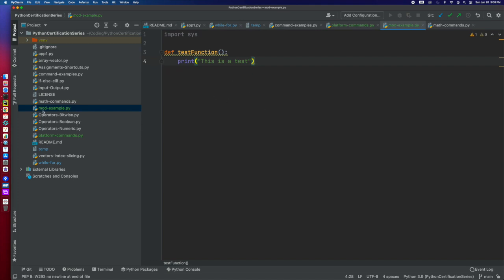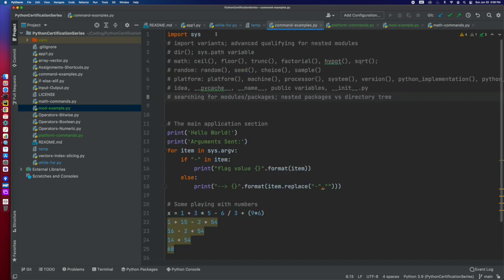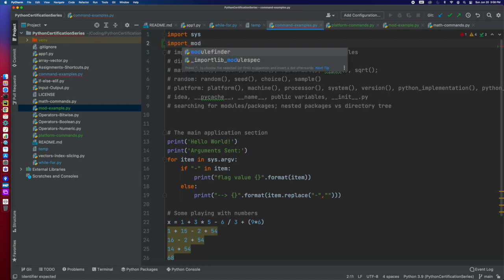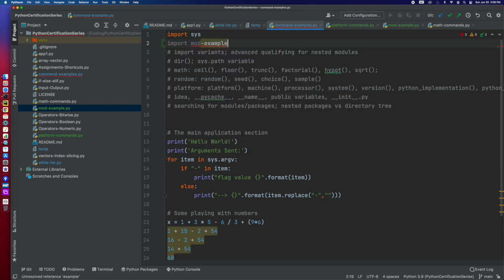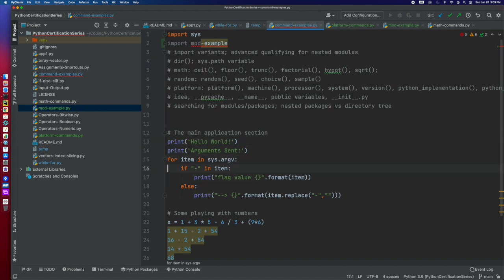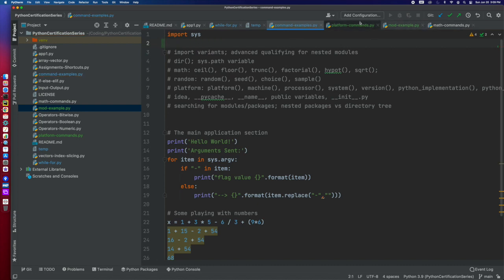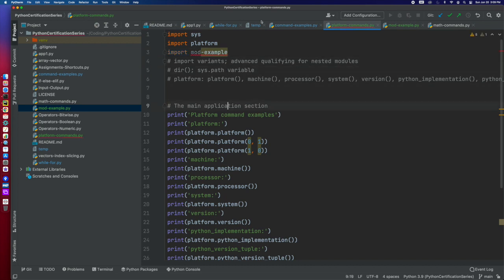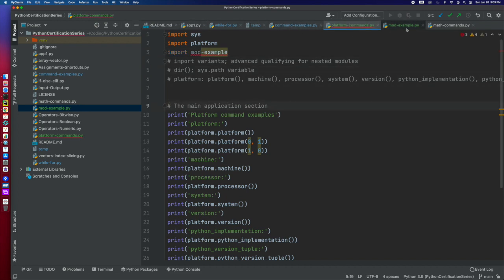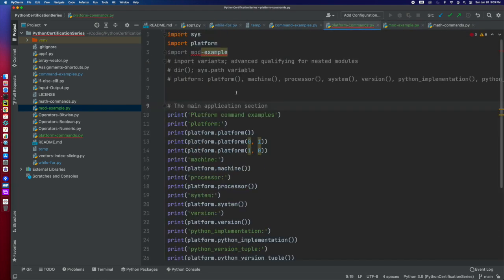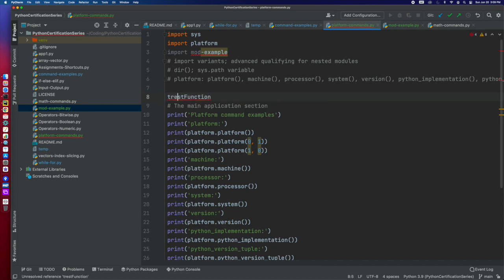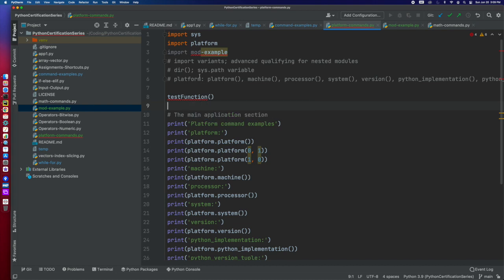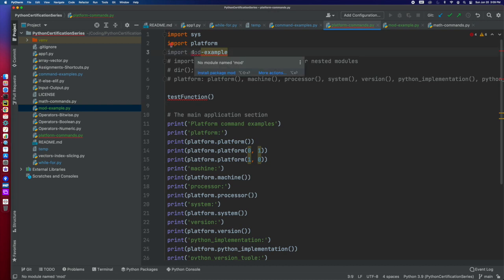So now, if we wanted to include this somewhere else, let's go back to our command examples. We could say import mod example. And say from there, where am I doing? Oh, I'm in the wrong place. Sorry. Let's go back where I was. This was actually platform commands. So we do this, and then what did we call that? Call it test function. So we could just run test function. And what we're going to see here is it's going to complain because it's not saying this.